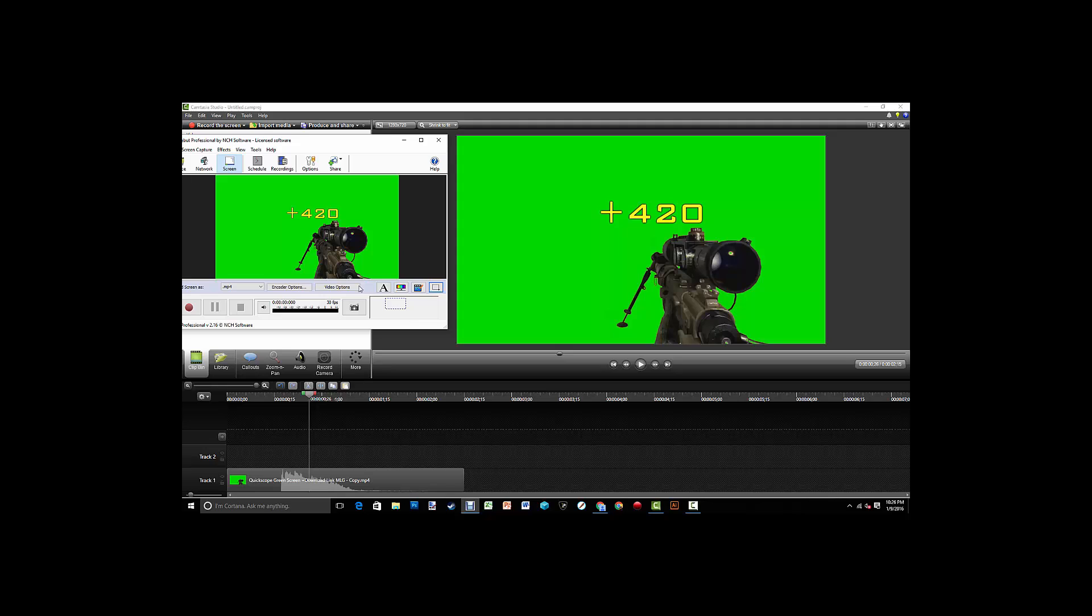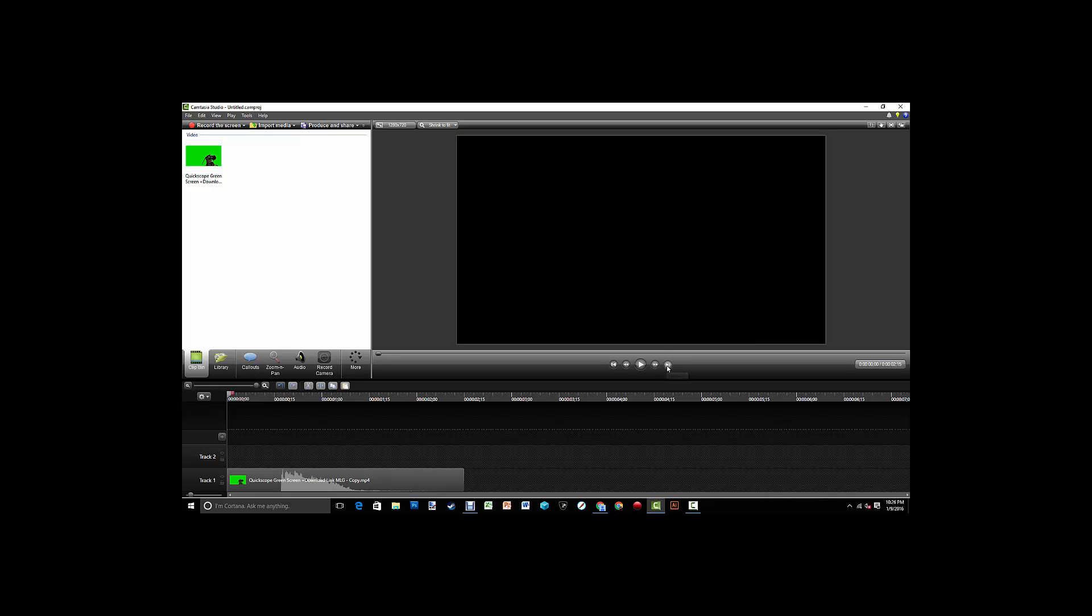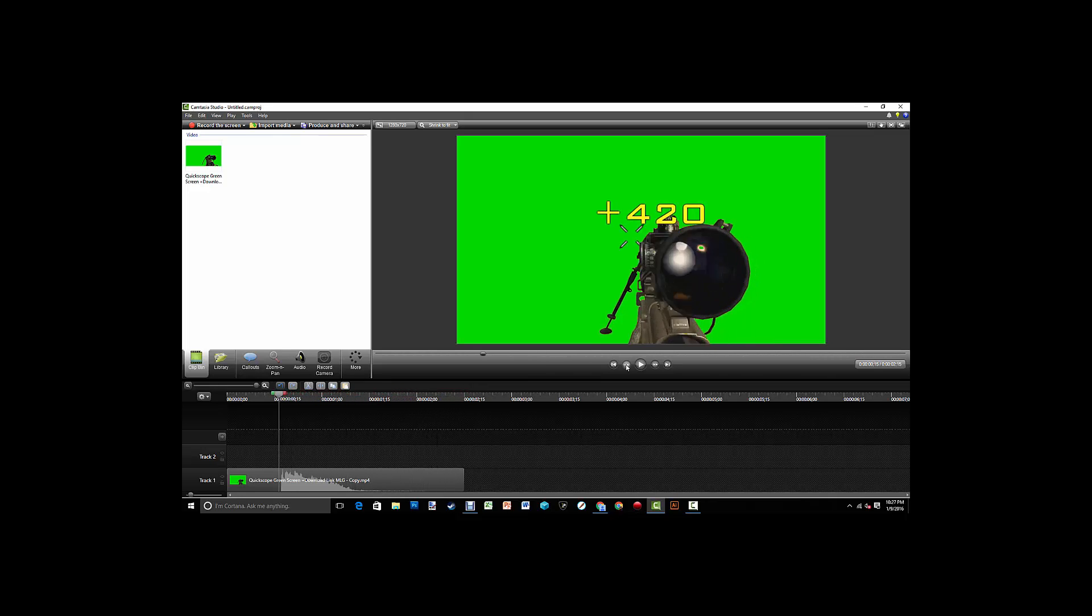So what you're going to want to do is, you're going to want to go to the end of the video right here and you're going to want to click this arrow. It's called step backwards, and when you hold it, it will play the video backwards.